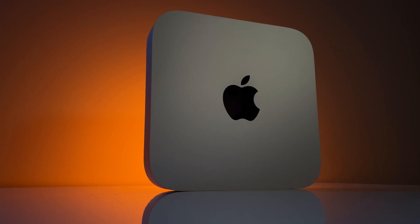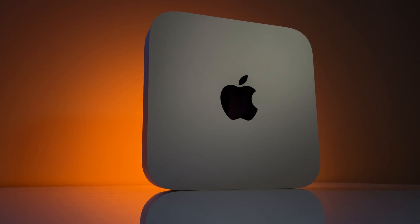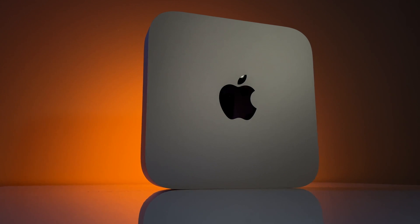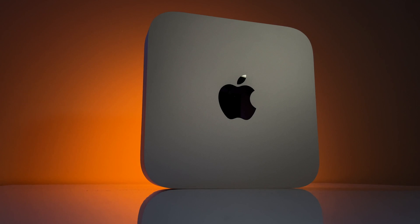Now should you buy this M1 Mac Mini or should you wait for the rumored M1X or M2 Mac Mini? There's a couple of things that you have to keep in mind. First of all is that price that we talked about.